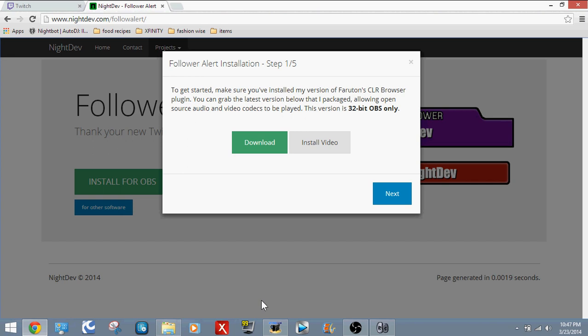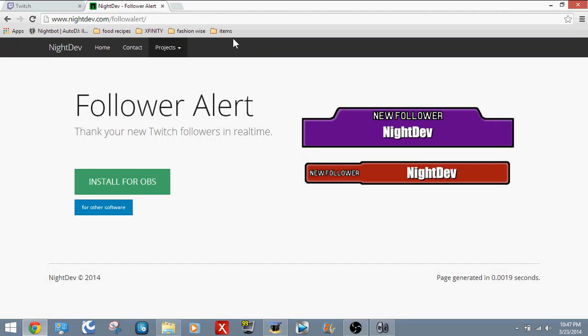Hey guys, and today I'm going to be teaching you how to get the follower alert onto your Twitch or any live streams, really.